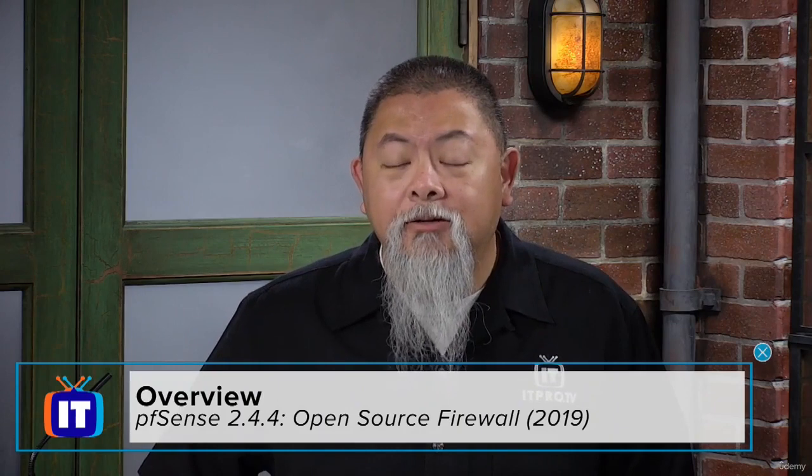Hello and welcome to pfSense 2.4.4, the open source firewall. We are now going to be taking a look at the world's most trusted open source firewall, pfSense, in this show.